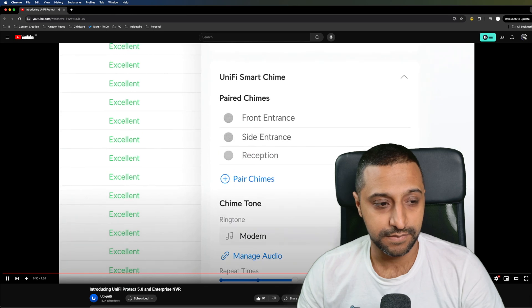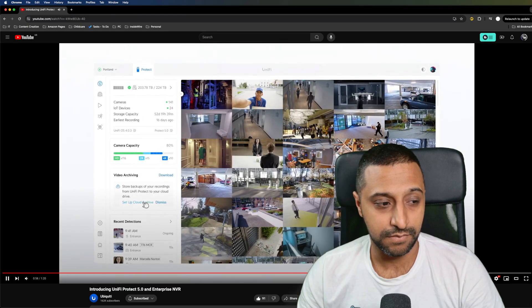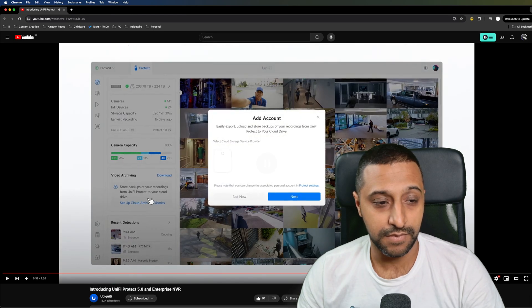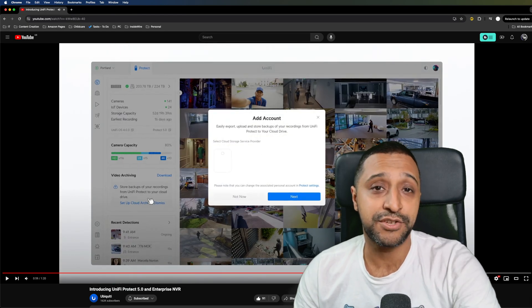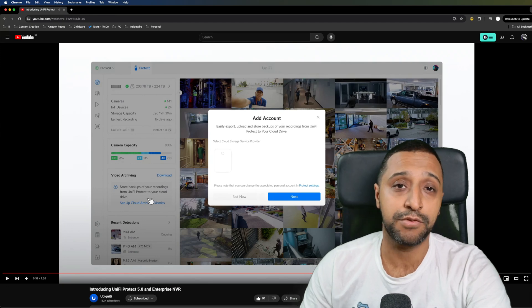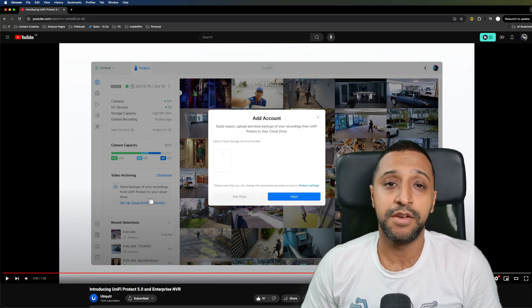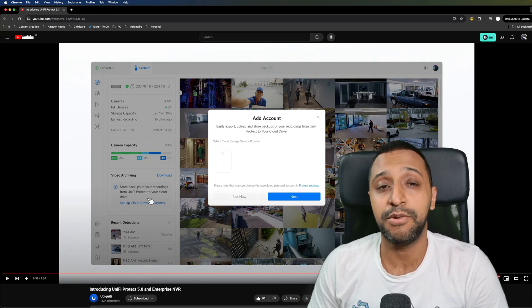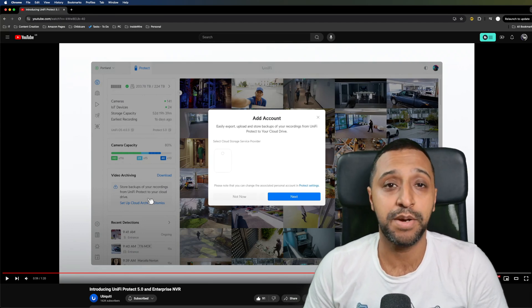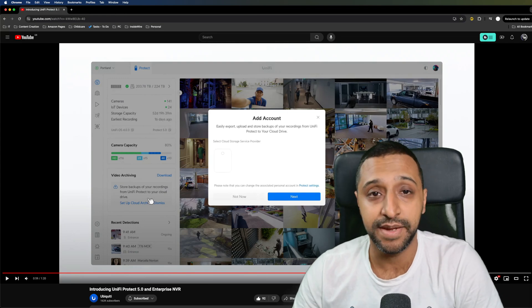Multi chime support for doorbells and expanded history archive. Another great feature there is the multiple chime support as well so no longer do you only have one chime per door, you can add multiple in there.